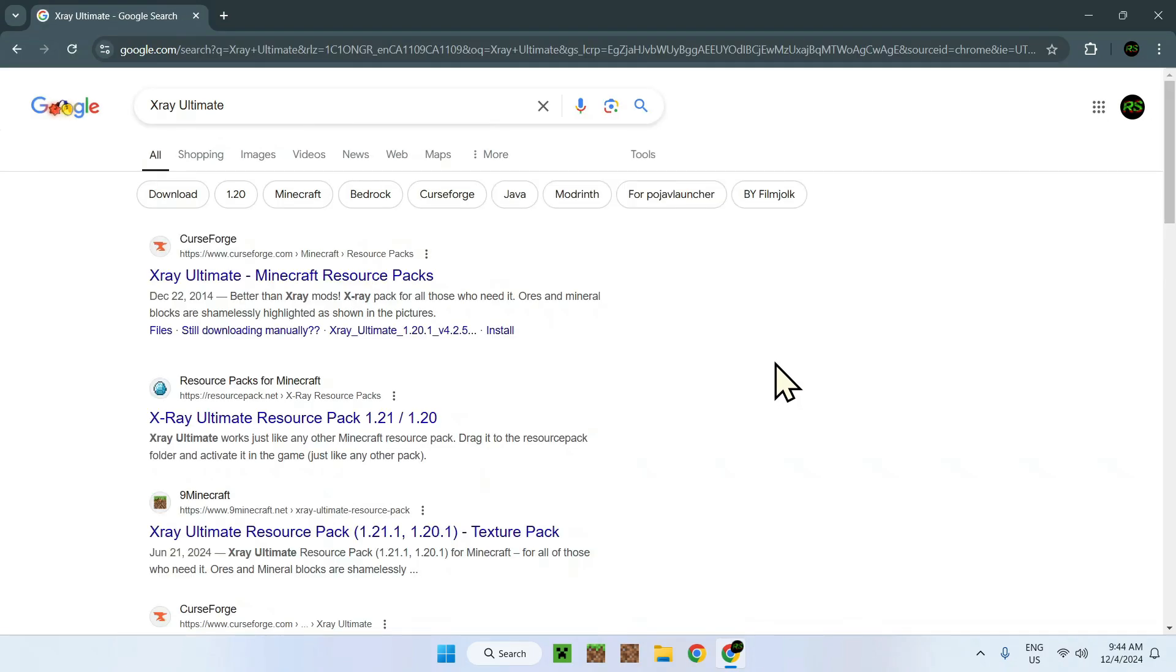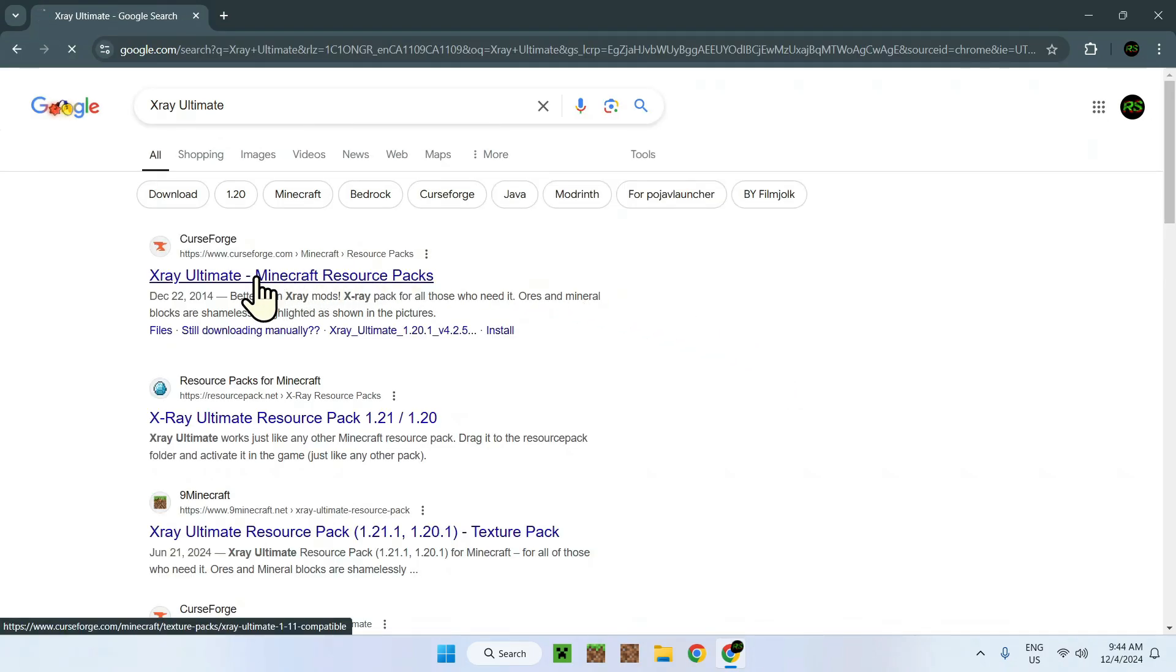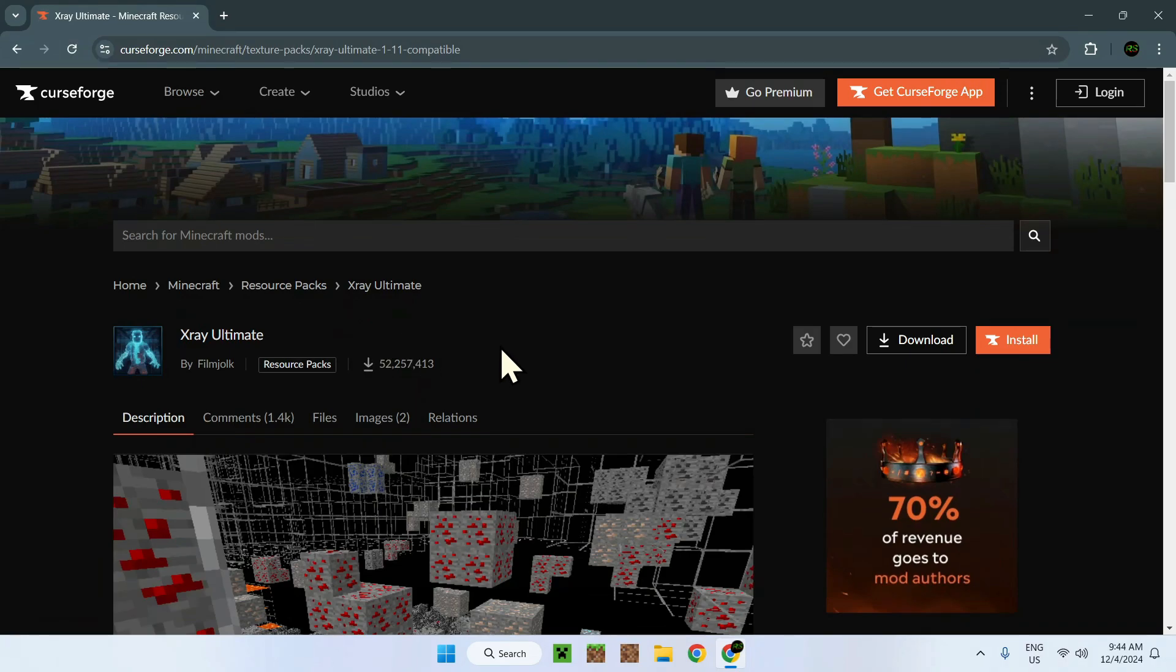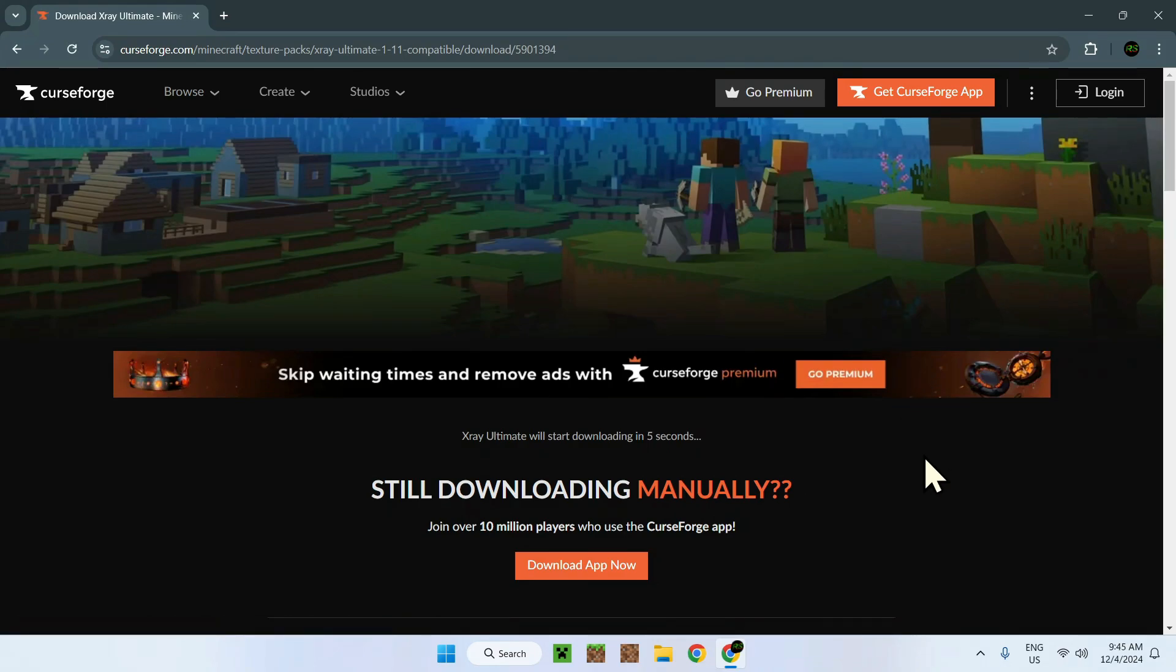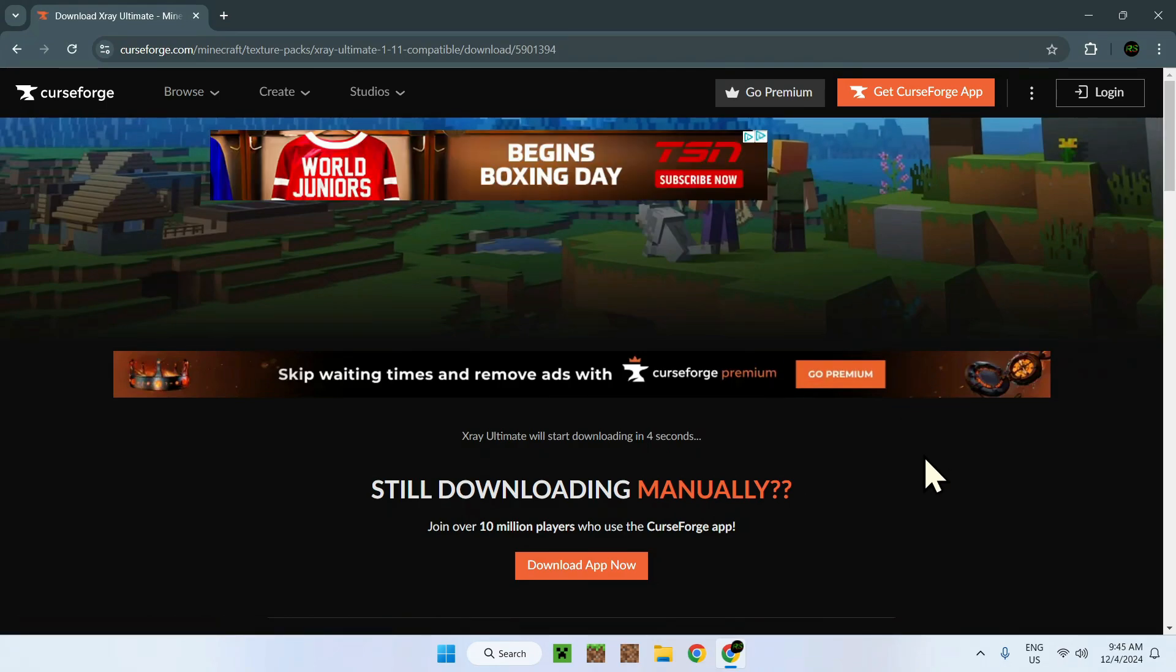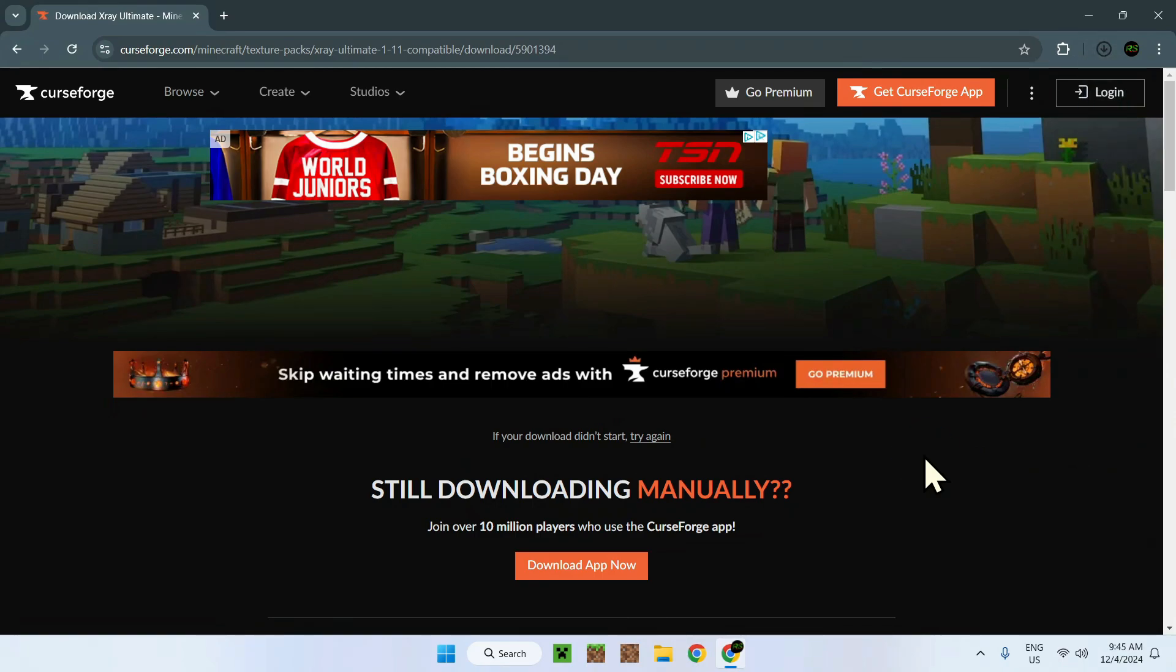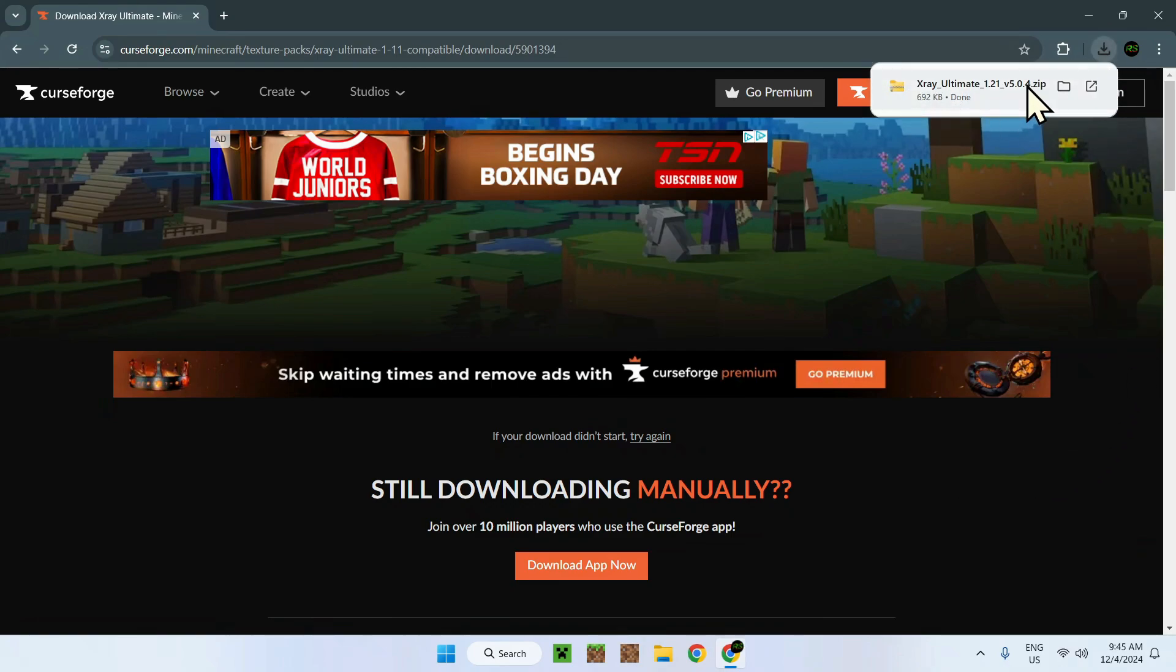This will be in the description. You'll have this page, all you want to do is go to download, wait five seconds. You're going to have some ads, and it's going to download the texture pack automatically. Just wait a couple seconds, it should show up on the top right. This is a zip, this is a resource pack.